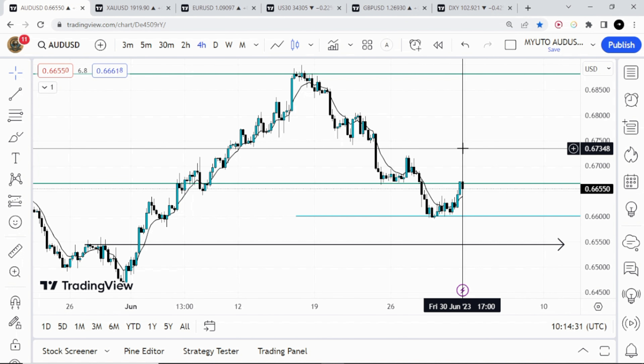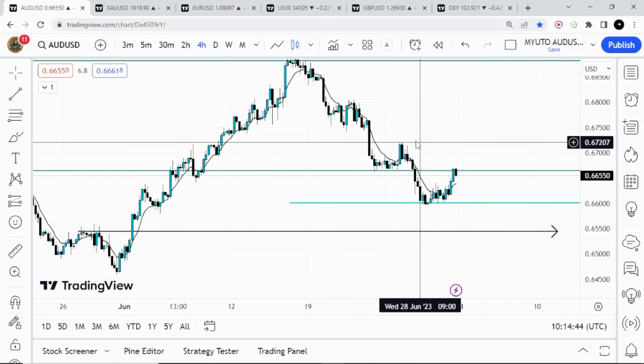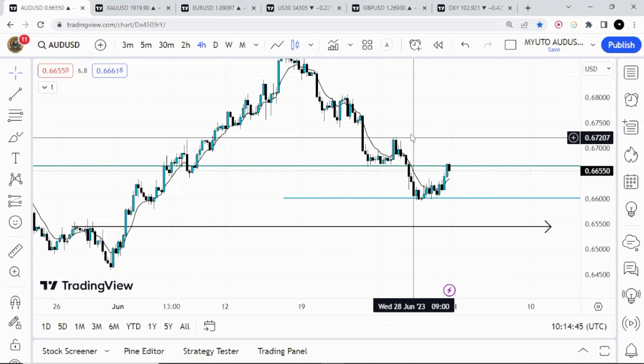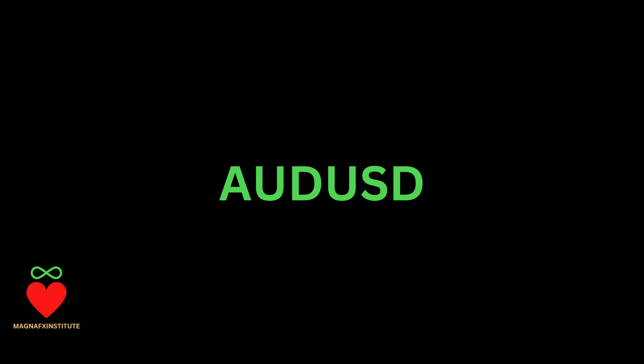Hello and welcome to episode 17 of the Magna FX Sunday analysis series. Last week we had some pretty interesting price action and the analysis from the previous episode came to fruition. Now let's get into this week's analysis — like always, we'll begin with AUD/USD.